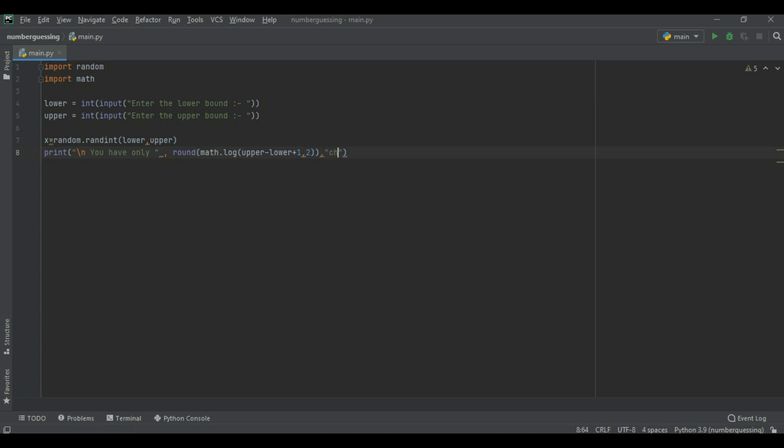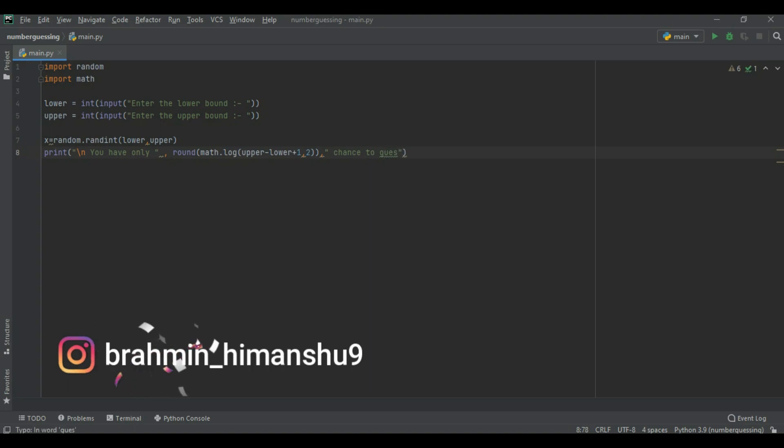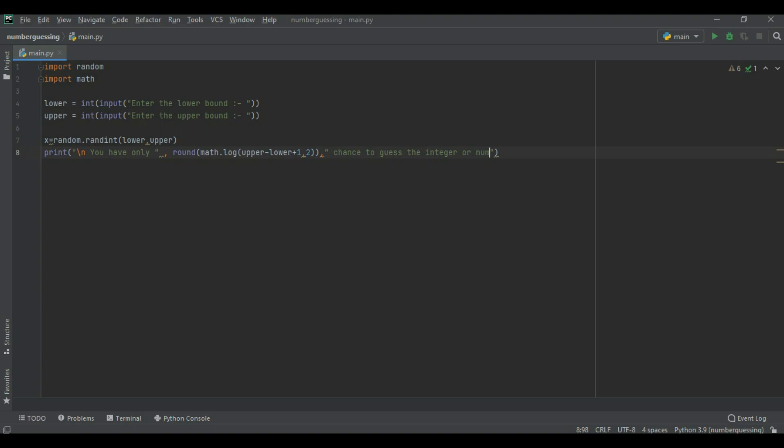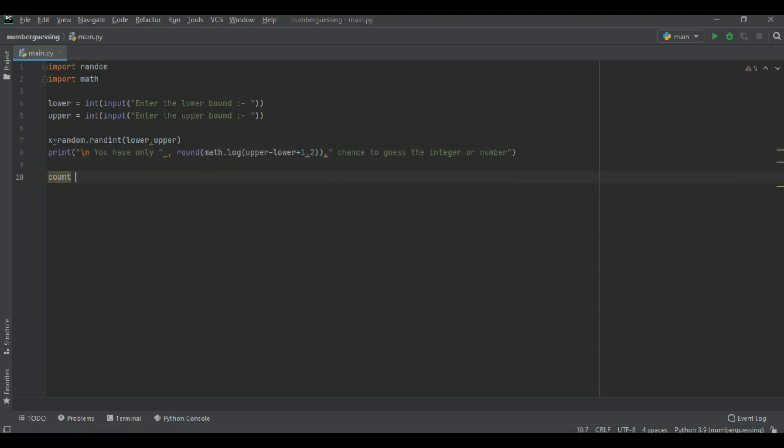Now we write chance to guess the integer or number. Now we create another variable which was count is 0.